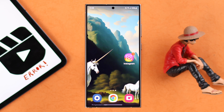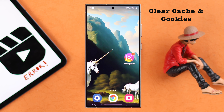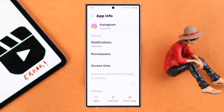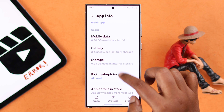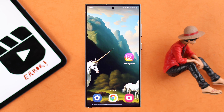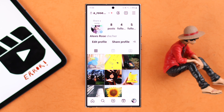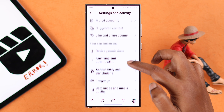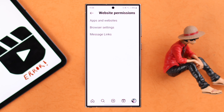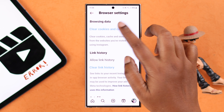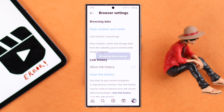Stored app cache and cookies can also cause this problem. Press and hold on your app icon, go to information, then storage, and just clear the cache of your Instagram app. At the same time, launch your Instagram app, go from your profile to the three-line menu, search for website permissions to browse your settings, and here clear cookies and cache, then clear browsing data.